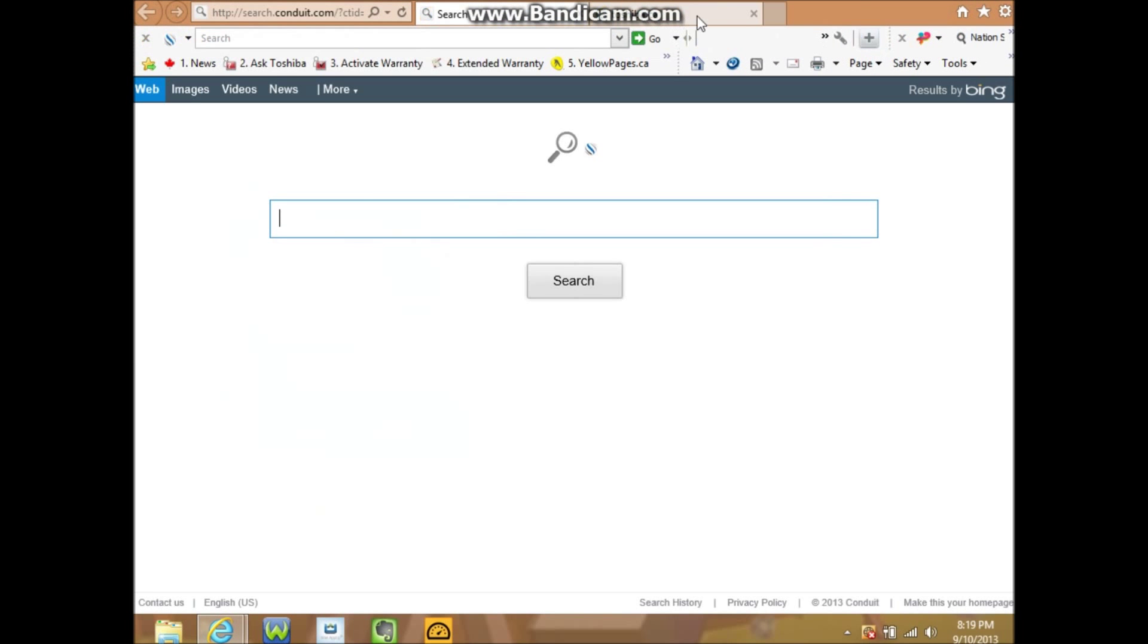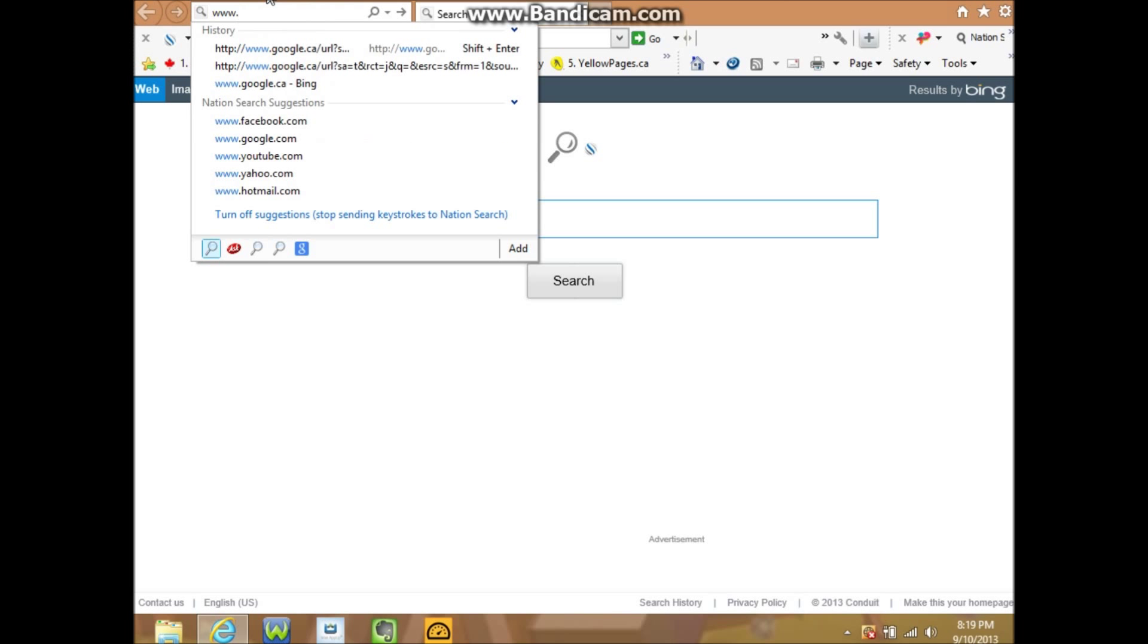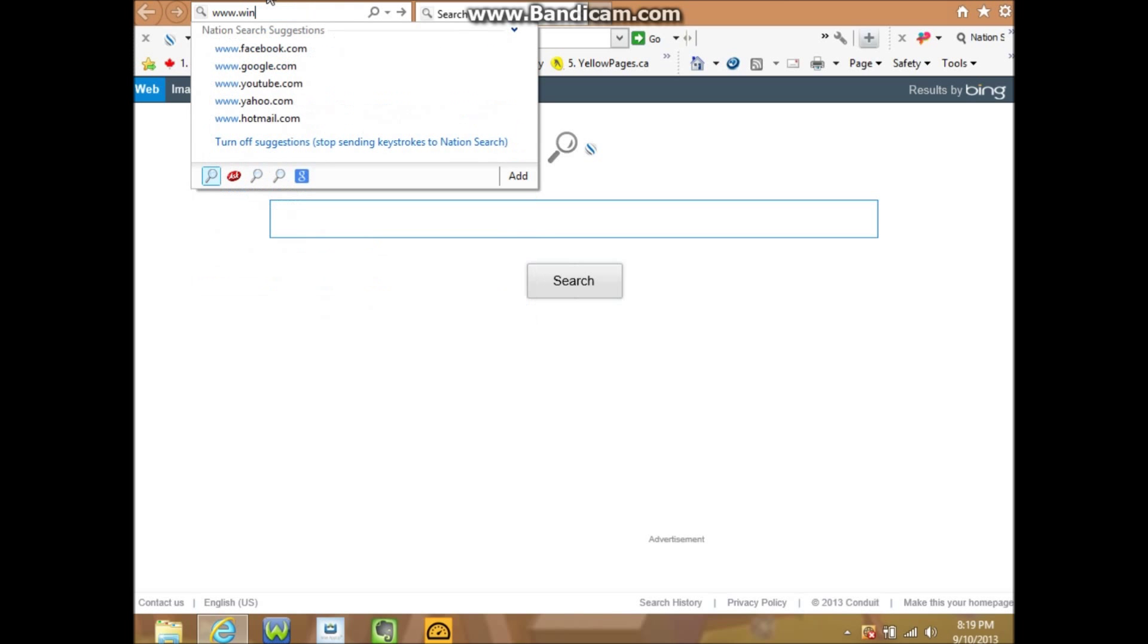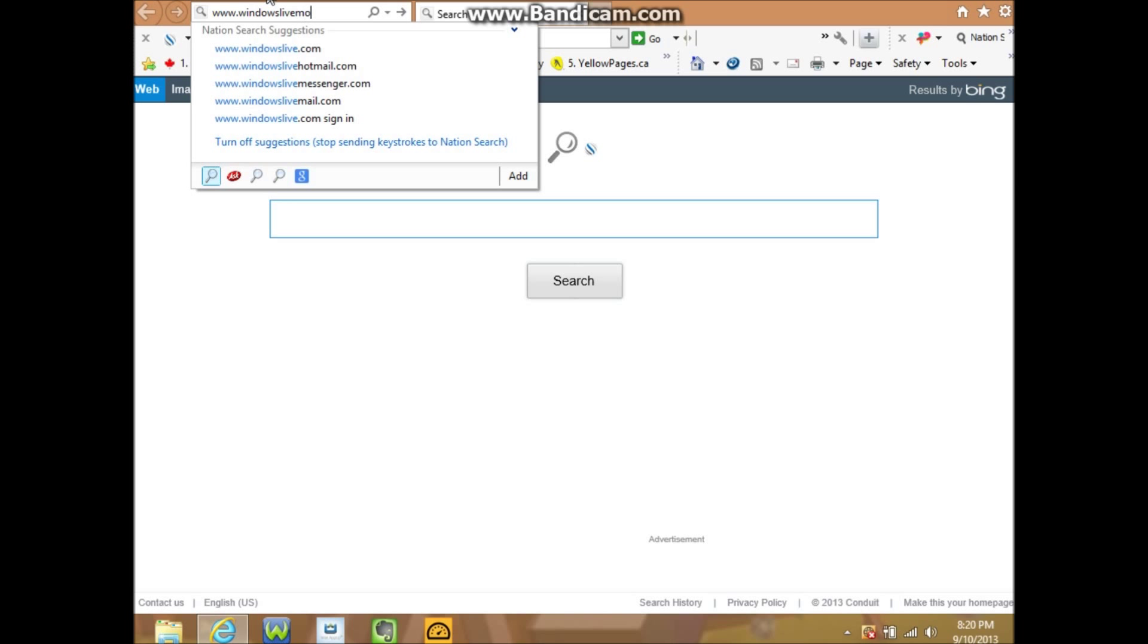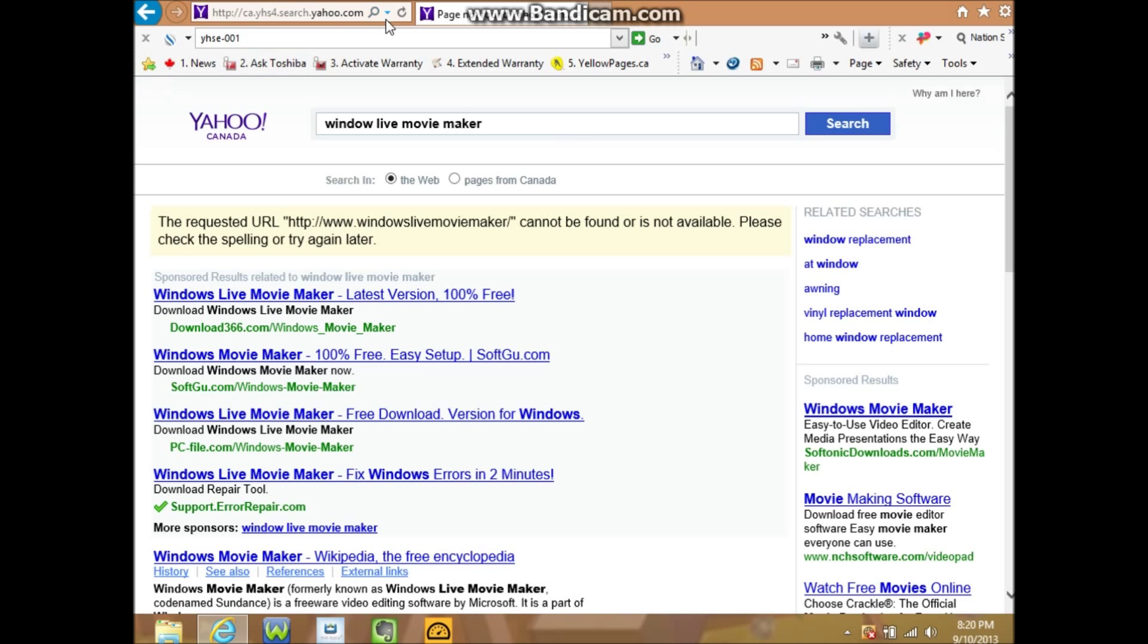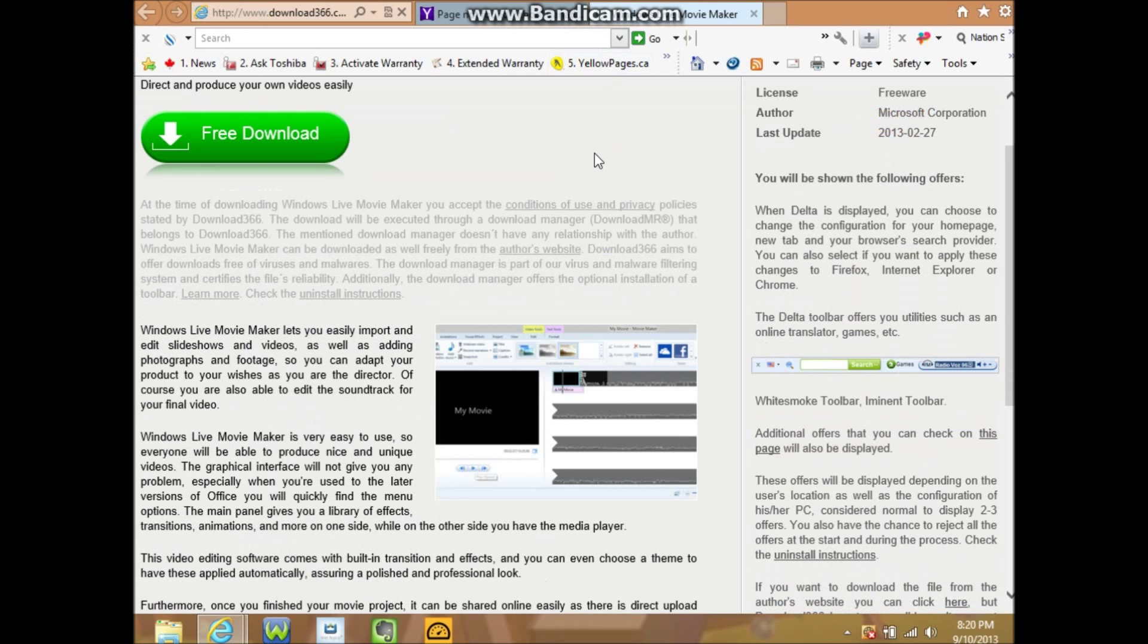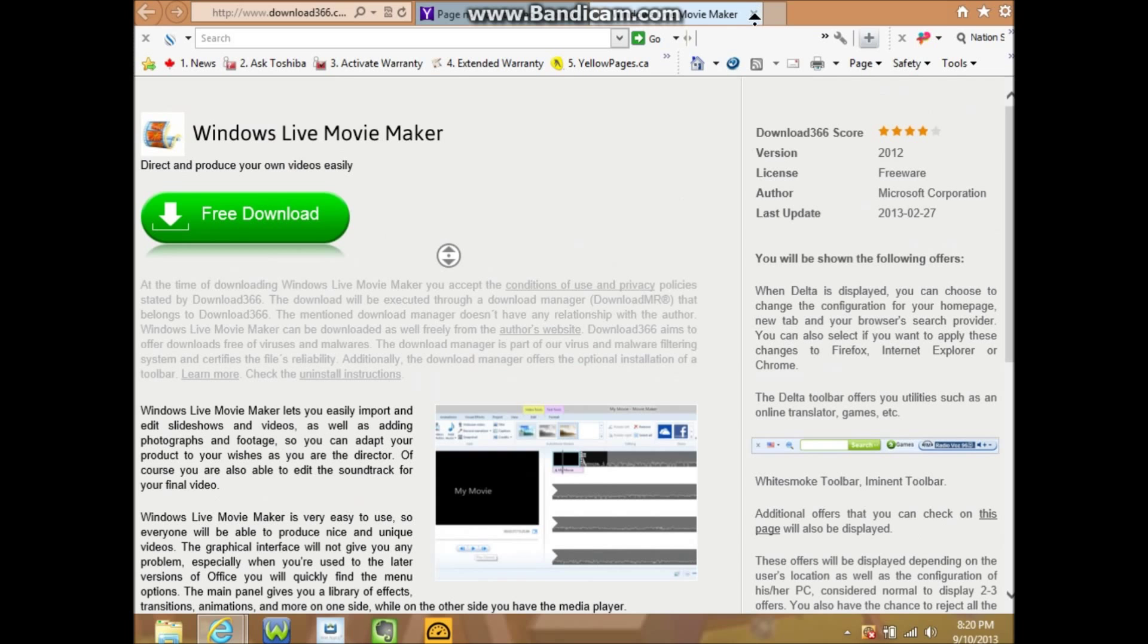www.windowslivemoviemaker, I believe, no space, Windows Live Movie Maker latest version, and then just click re-download and you got it right there, and then just go through all the steps.